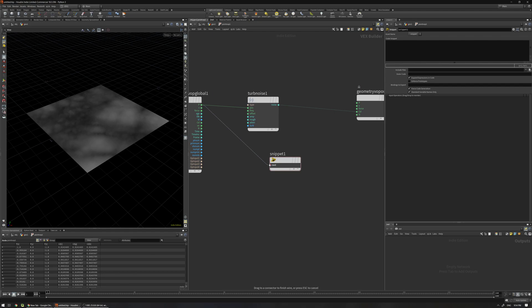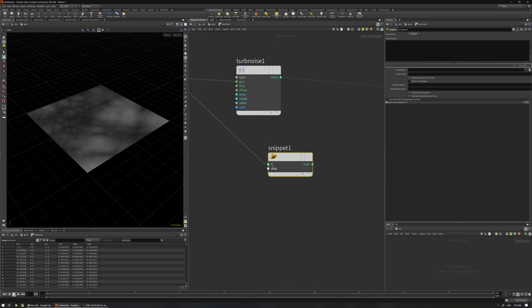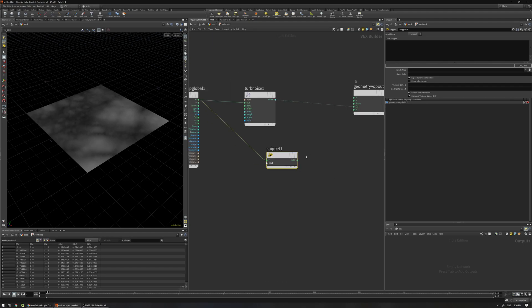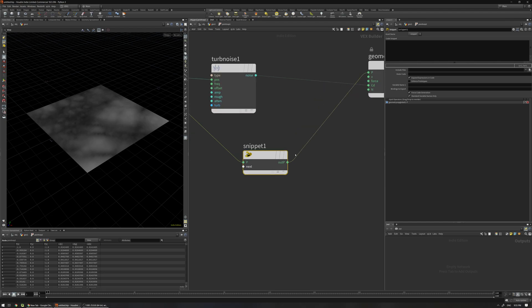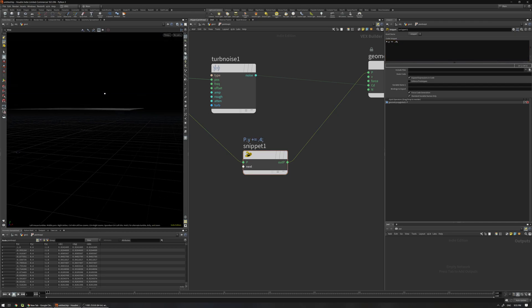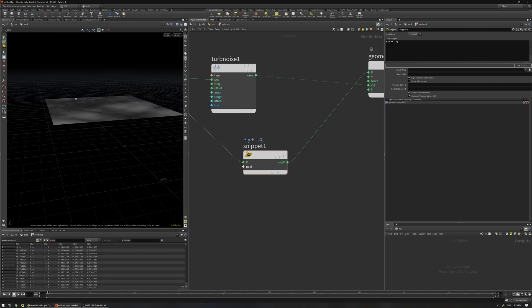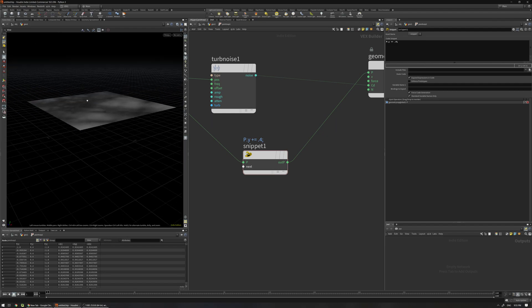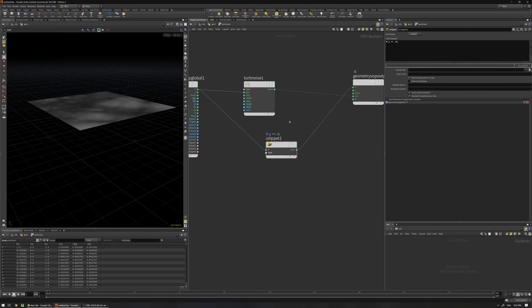For example if I connect the position here we get a p, another p here and out p, and now if I connect this output of p to here and write p.y plus equals to for example 0.4, now you see this is going to move the grid up.